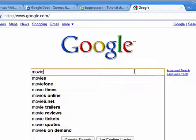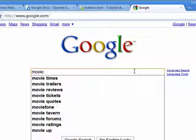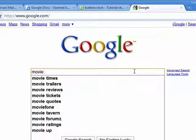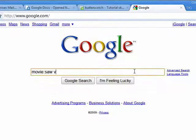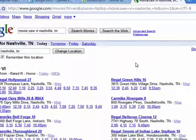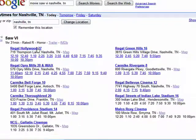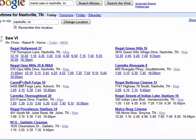Just type in 'movie:' then the name of the movie — for example, put in 'Saw 6' — and then your city, press Enter, and you can see it lists the theaters where it's available and what time the movie comes on.